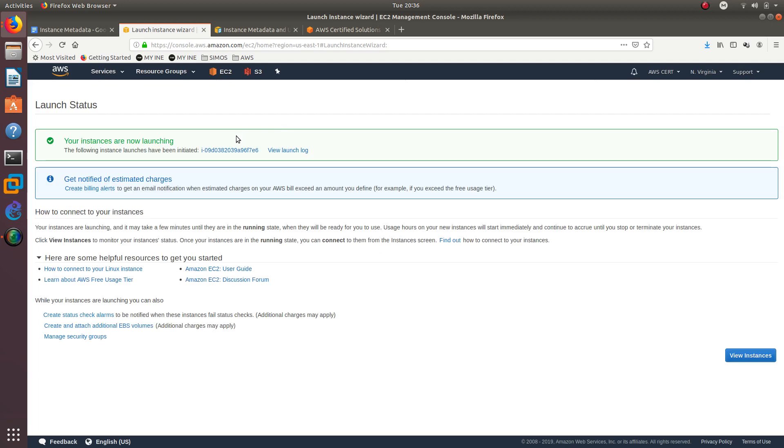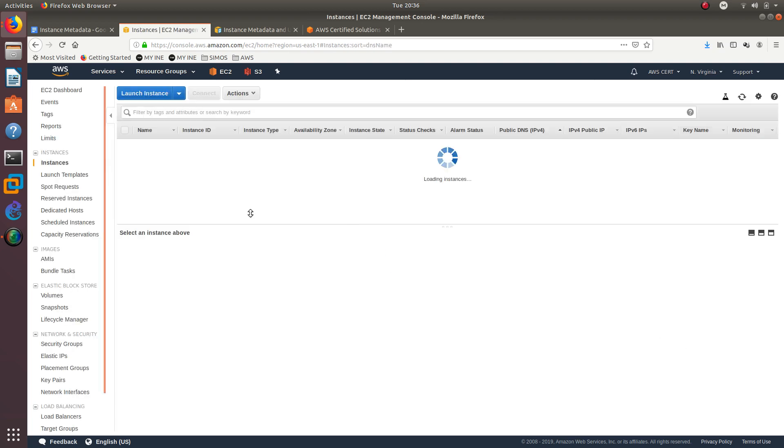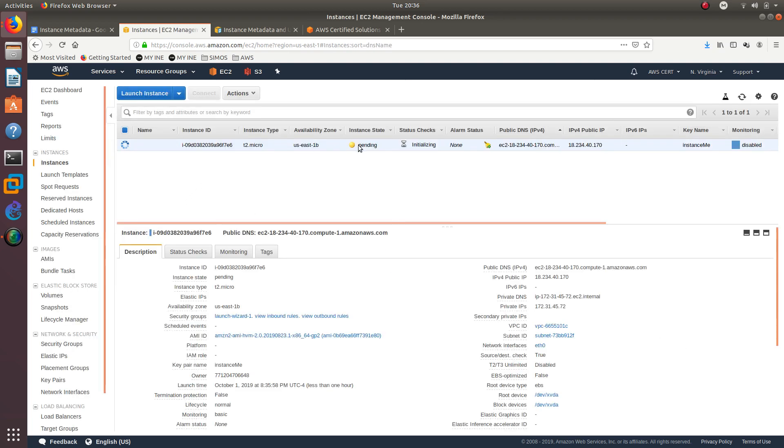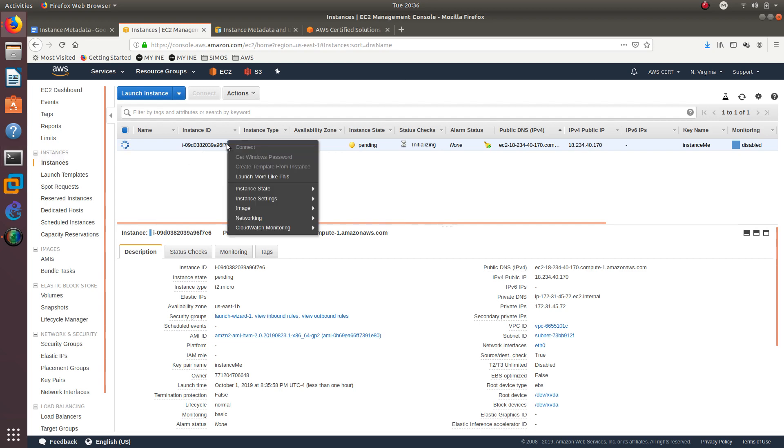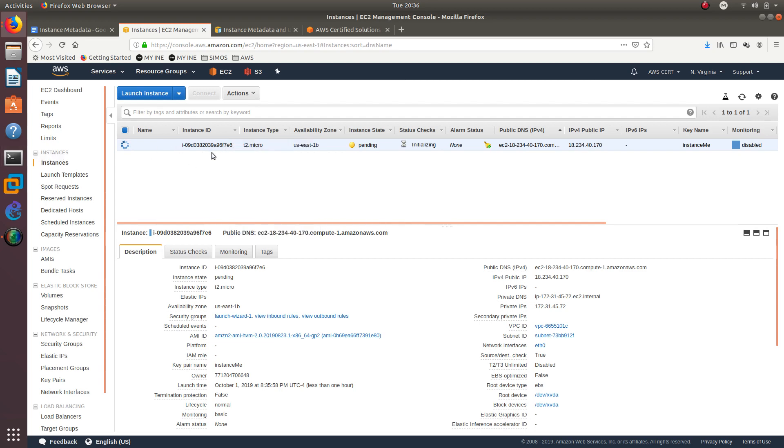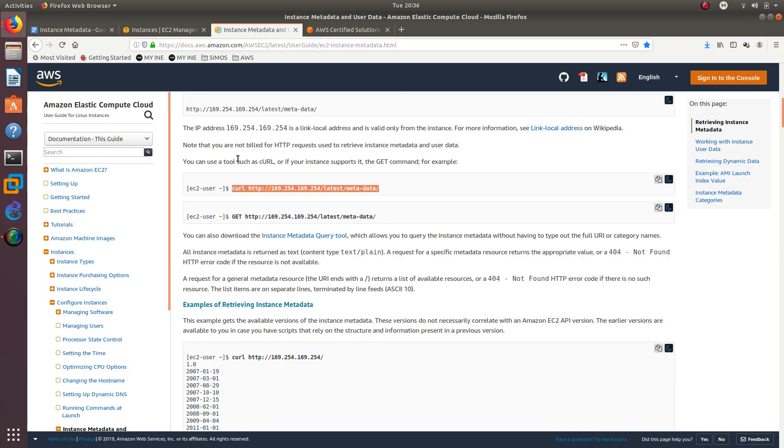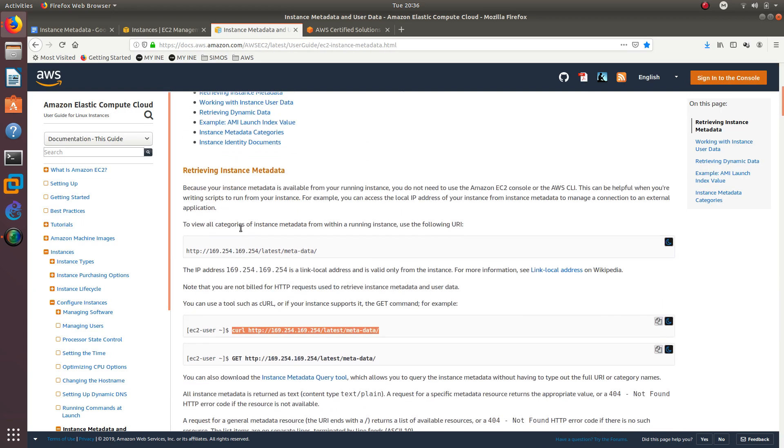Here we go. It is saying that the following instances have been initiated. Let's go ahead and view instances. It is still pending, so let's give it a couple minutes.